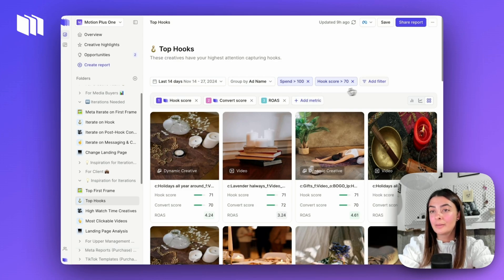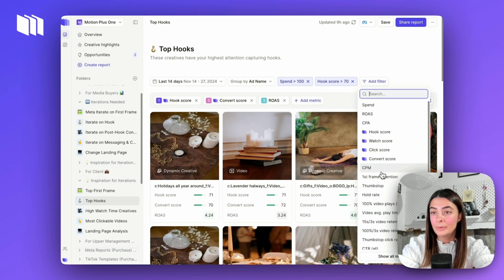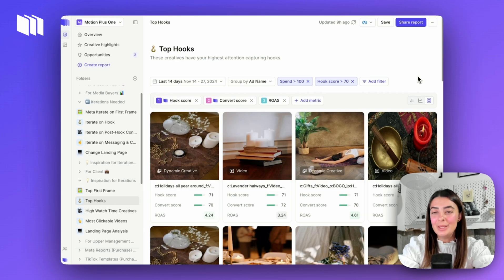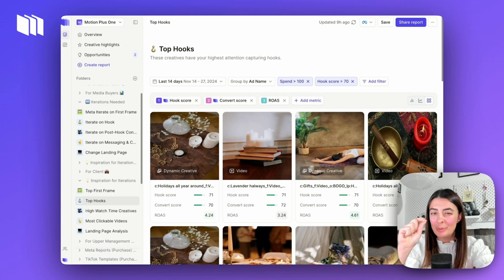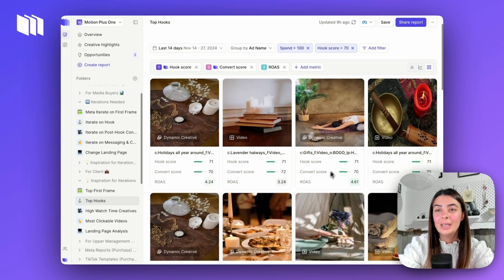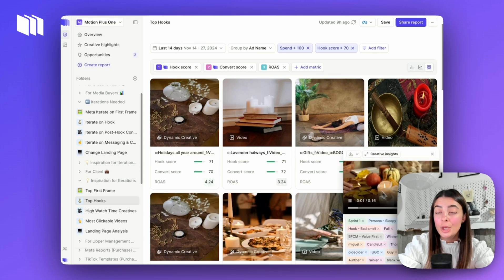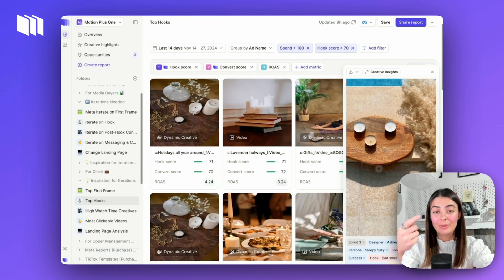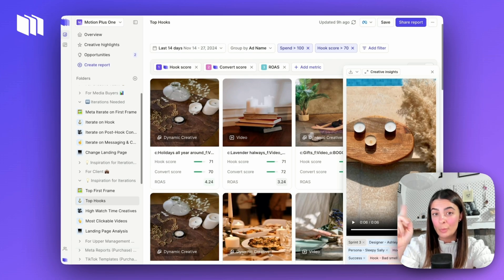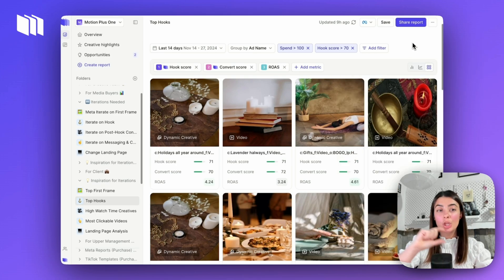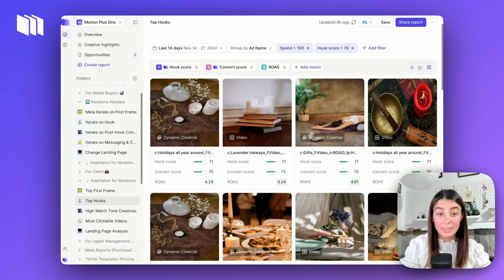You might also want to add a spend filter — select a performance metric and say anything that's spent above $100, $500, or $1,000, whatever your benchmark is — just to make sure we're looking at ads we can pull meaningful learnings from. Then essentially open up any one of these assets, play the videos, figure out what's going on that's capturing attention well, draw inspiration from it, and now you've got your idea of what to change within the hooks of the ones that weren't working.